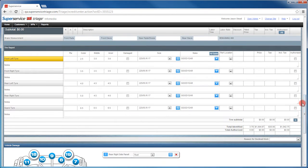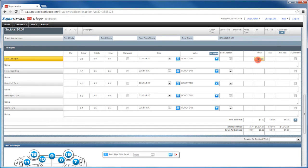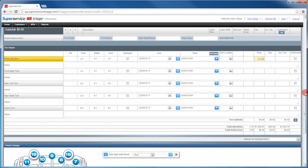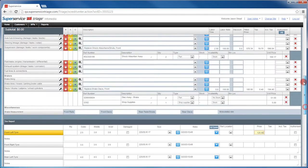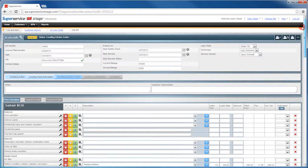Tires can be priced by simply typing in the price here. With the MPI now finalized, the service advisor is ready to get authorization for the additional work.